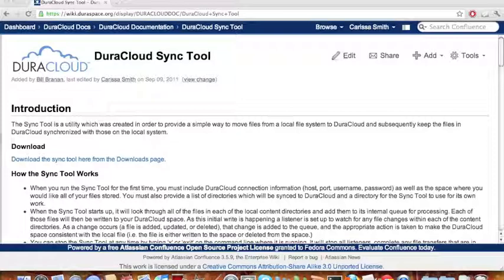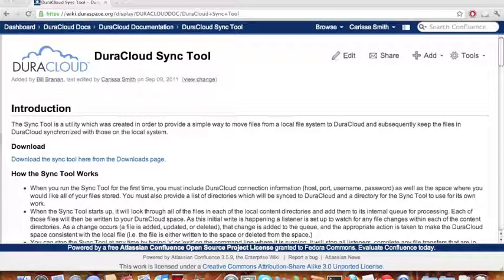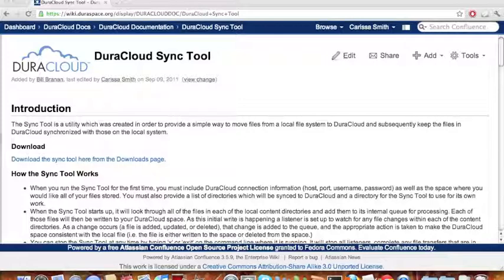The DuraCloud Synchronization Utility, more often referred to as the DuraCloud Sync Tool, is a utility which was created in order to provide a simple way to move files from a local file system to DuraCloud and also keep the files in DuraCloud synchronized with those on the local system.